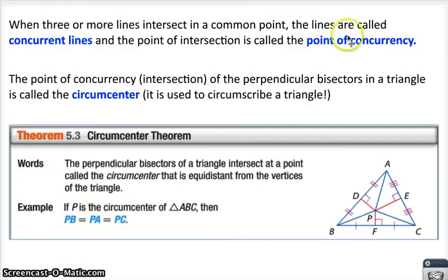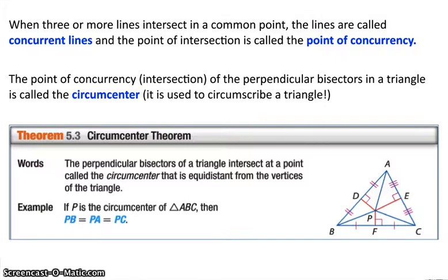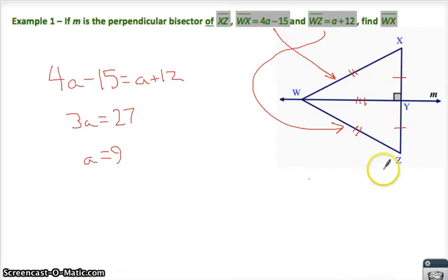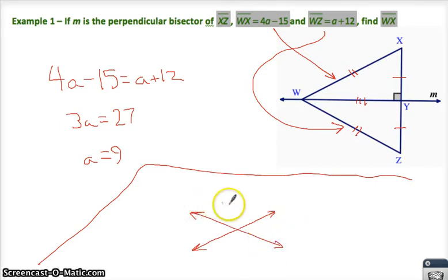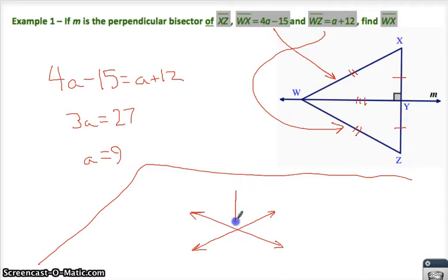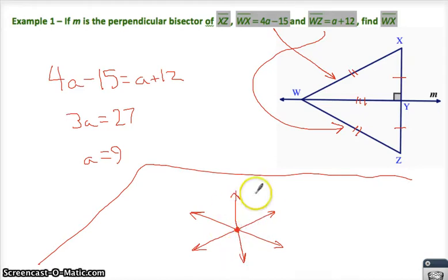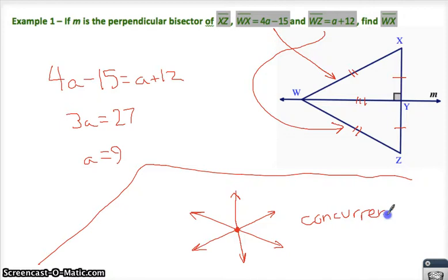When three or more lines intersect at a point, that's called the point of concurrency. If you had two lines that intersect, that's nothing new. But it could be that when a third line comes along, it could actually cross and hit that exact same point. When you've got three lines all intersecting the same point, that's kind of special, so we call that more than an intersection point — we call that a point of concurrency.